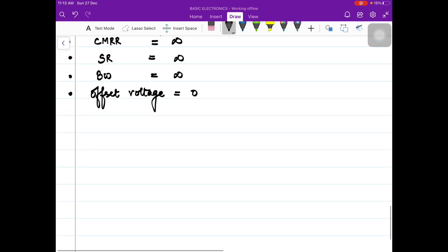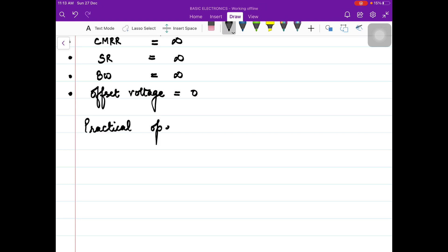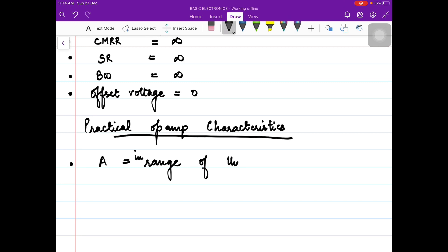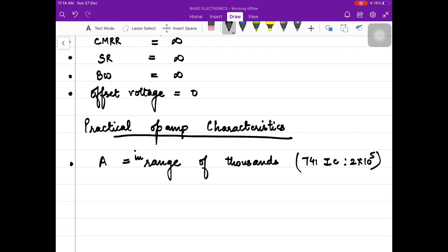Now let's talk about the practical op-amp characteristics. For the gain, the open loop gain of a practical op-amp is in the range of thousands. For example, for the 741 IC, it is in the range of 2 × 10⁵ — so very high. The input impedance is in the range of megaohms, so again very high. The output impedance is very very low, in the range of a few ohms. CMRR is very high and measured in decibels.